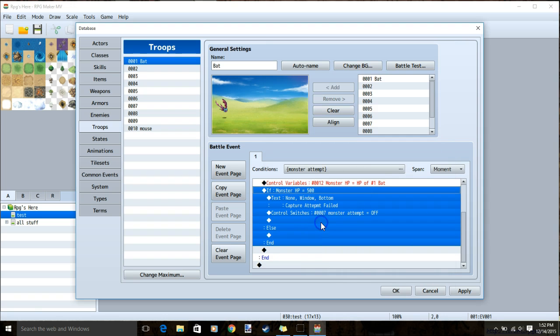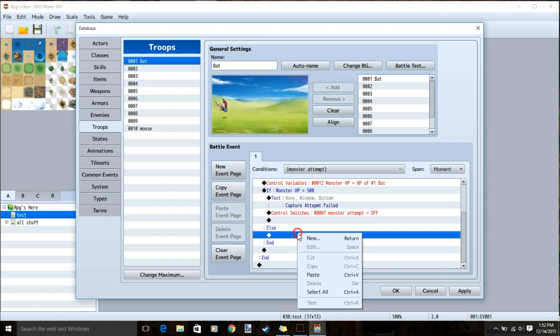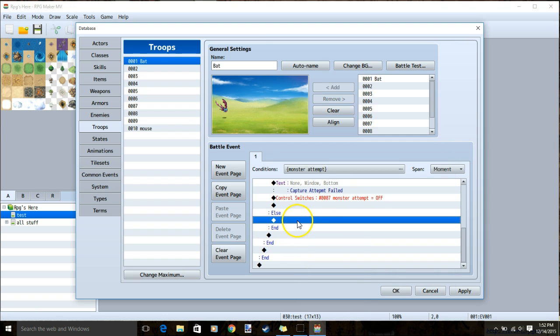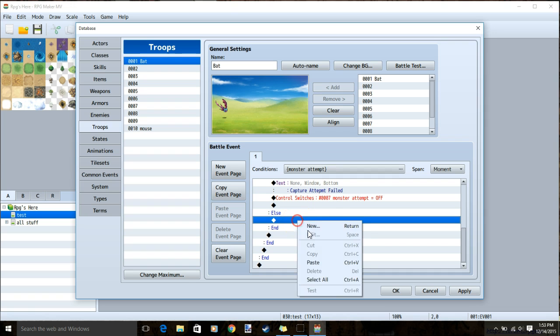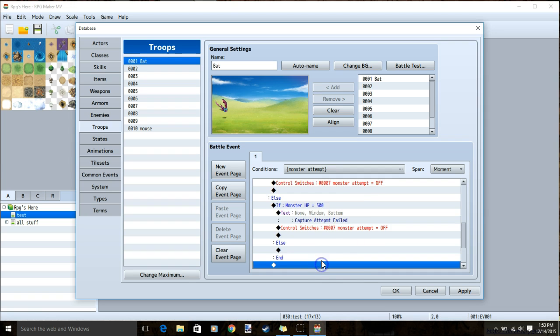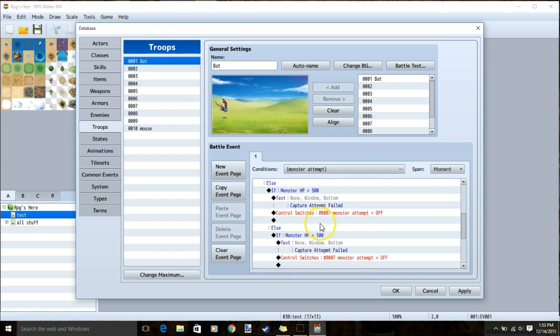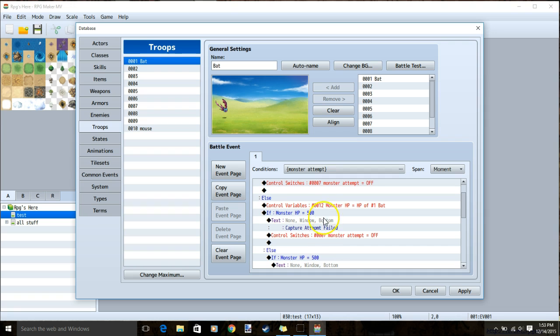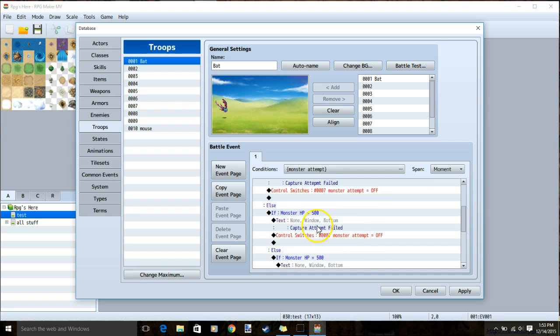Under capture attempt failed, I will control switch and turn off monster attempt. You can copy the whole branch and paste it in the else branch up to the amount of possibilities you want. I will make sure I have three in all.